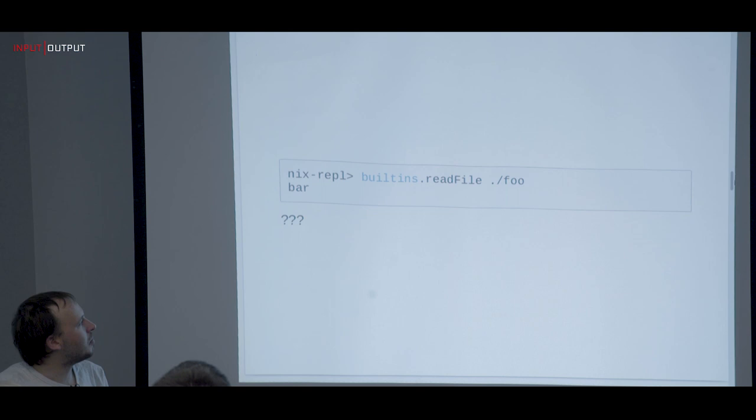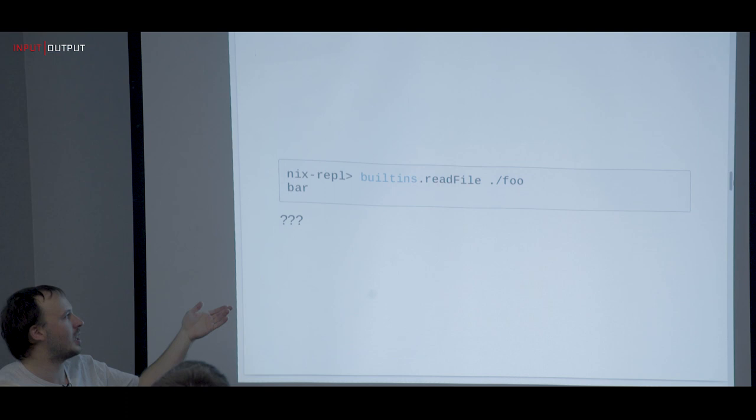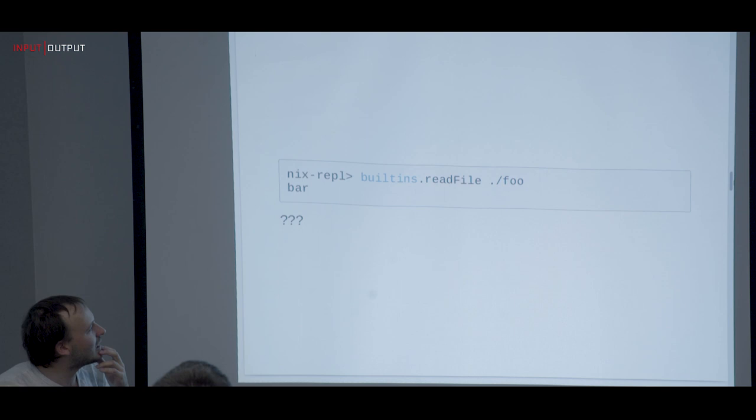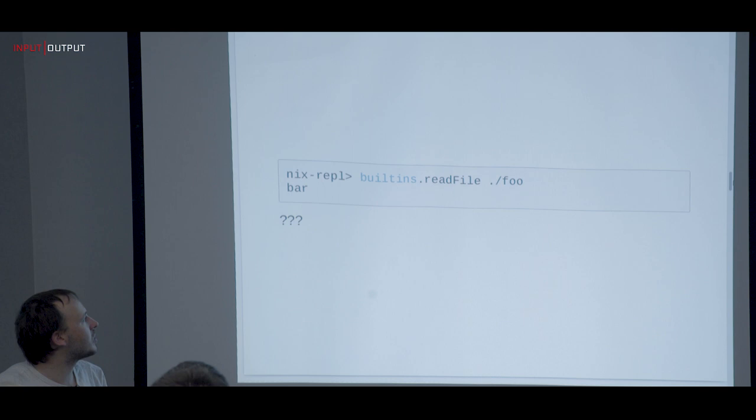There are builtins like `readFile` — if you have a file `foo` with contents `bar`, you actually get that back. So the question is: where's the purity? We don't have types, so where do we declare purity? Nix has a different model than Haskell. The basic language with attribute sets and lists is very pure — we cannot interact with the world.